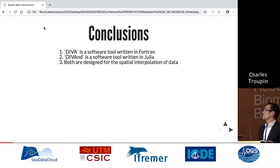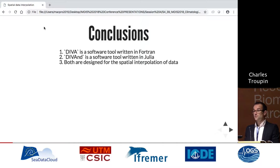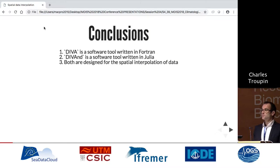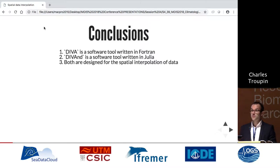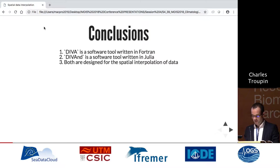Sometimes I like to start my presentation with the conclusion, because I'm not sure I will finish in time. So the conclusions are: DIVA, a software tool written in Fortran; DIVA-ND, another software tool written in Julia; and both of them are designed to do spatial interpolation of data. I have about 14 minutes to explain that.